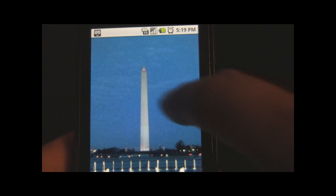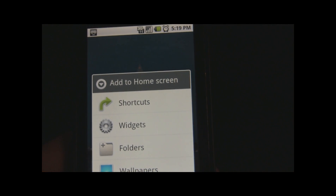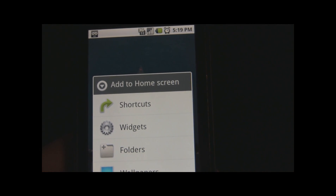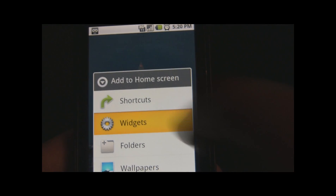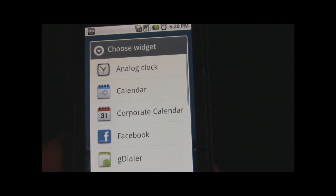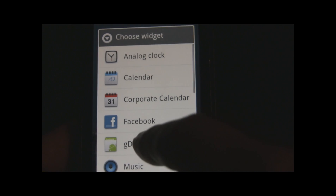Once you get the application installed, hold your finger down on your home screen. It brings up your home screen menu for widgets. Click on Widgets, then select GDialer.